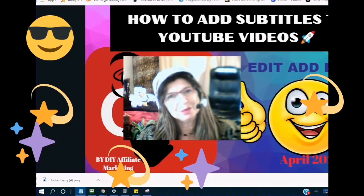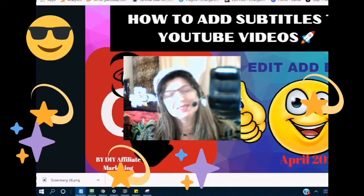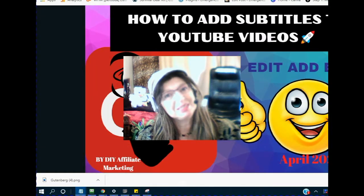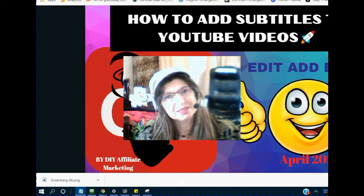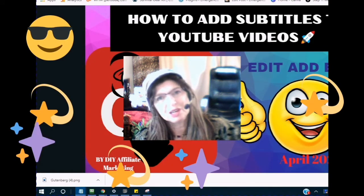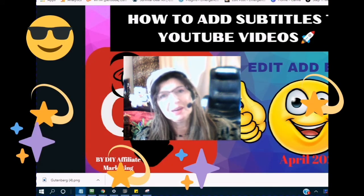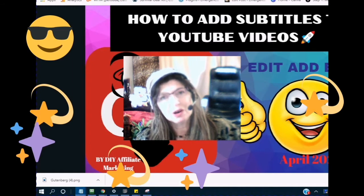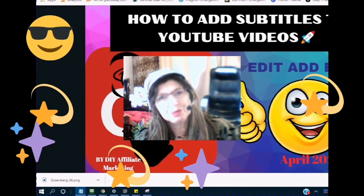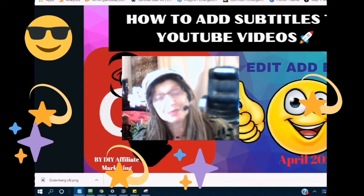Hello and welcome. Thank you for checking out this video. Is everybody staying safe? For the people who do not know me, my name is Rochelle. I've created a brand online called the DIY Affiliate, and I can be found here on YouTube and all other major social media platforms.